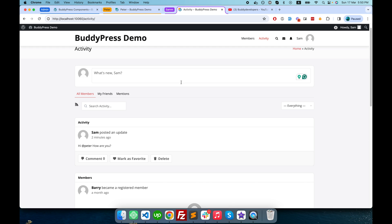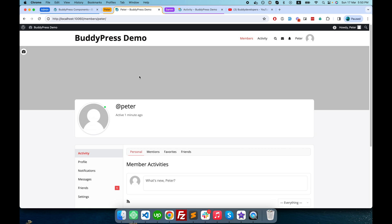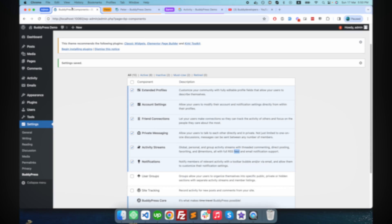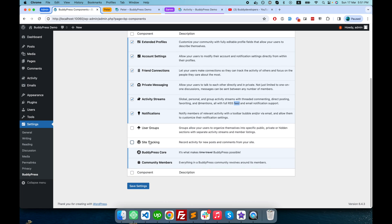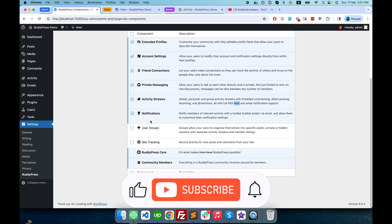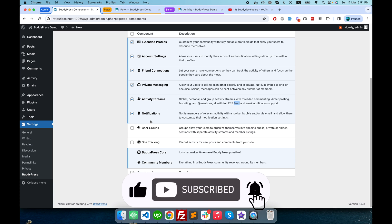It's pretty much the same functionality-wise — only the UI is different, which you can change through CSS with developer help. We are done with these two components. If you have any doubts, let me know in the comments — I reply to all comments. In the next video we will look at user groups and site tracking components of BuddyPress, so stay tuned. Subscribe if you haven't, and have a good day.